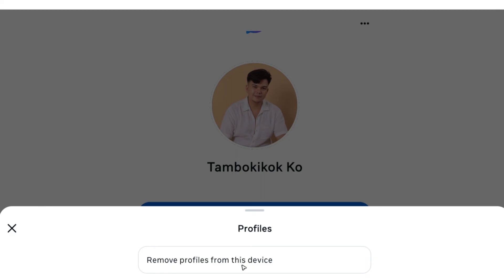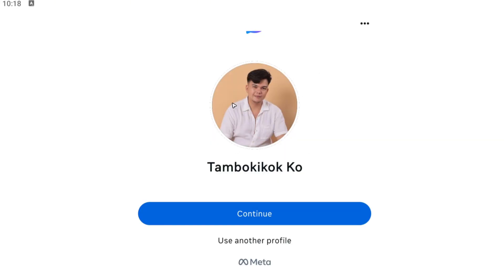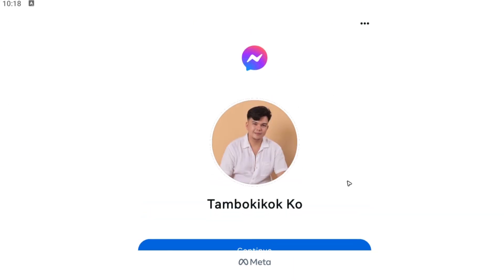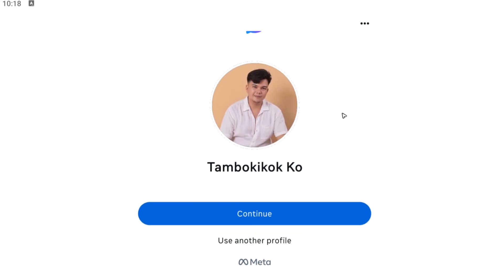And remove profiles from this device, so if anyone uses your phone they won't be able to use the profile that is in here. Well, I hope this video helps and I'll see you in the next one.